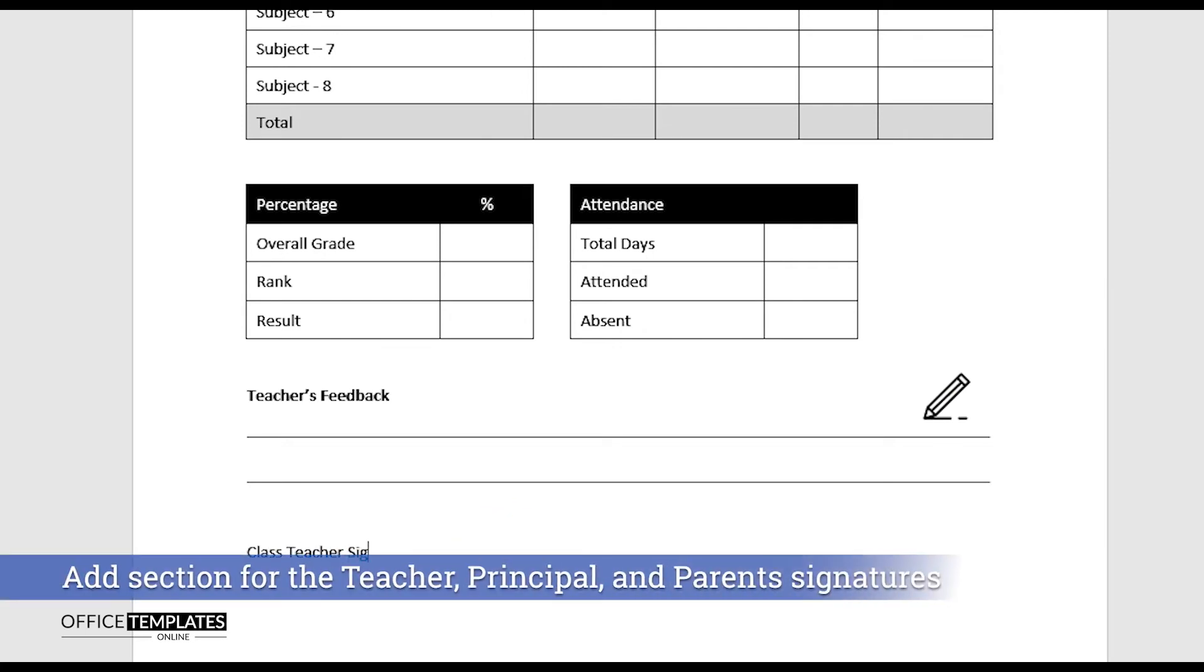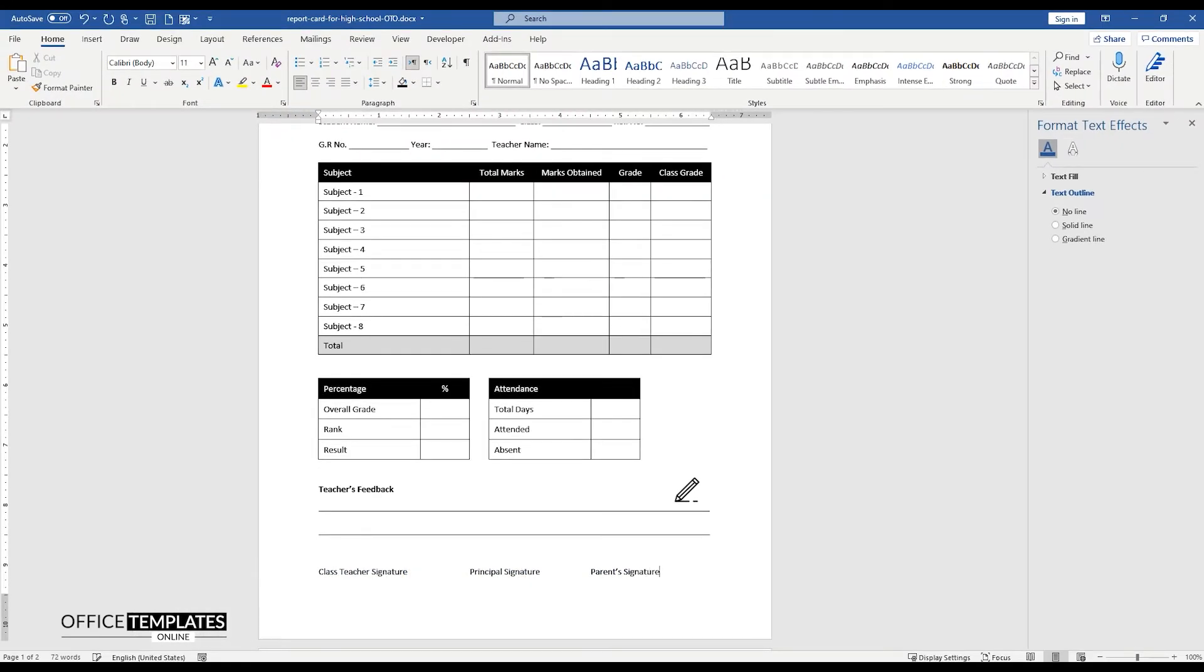At the end of the page, add sections for the class teacher's signature, principal's signature, and parent's signature.